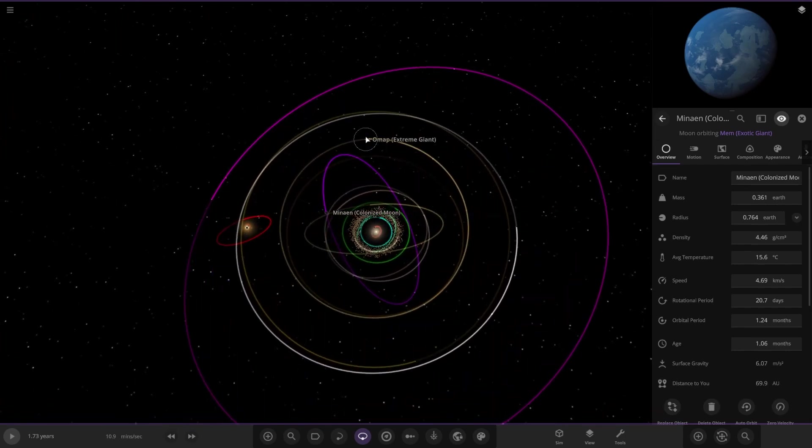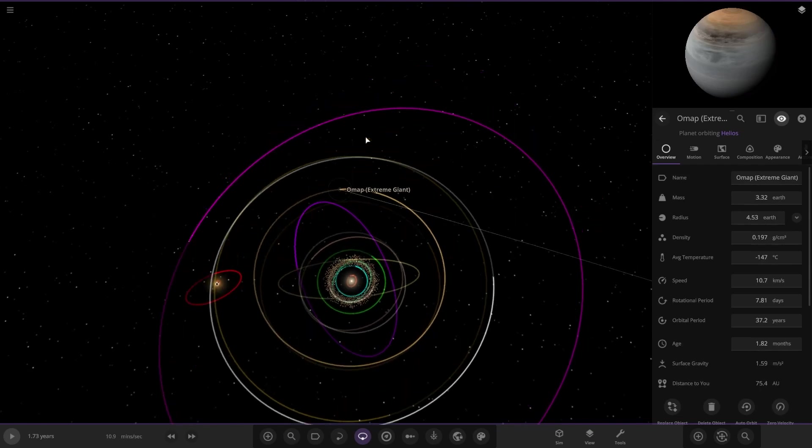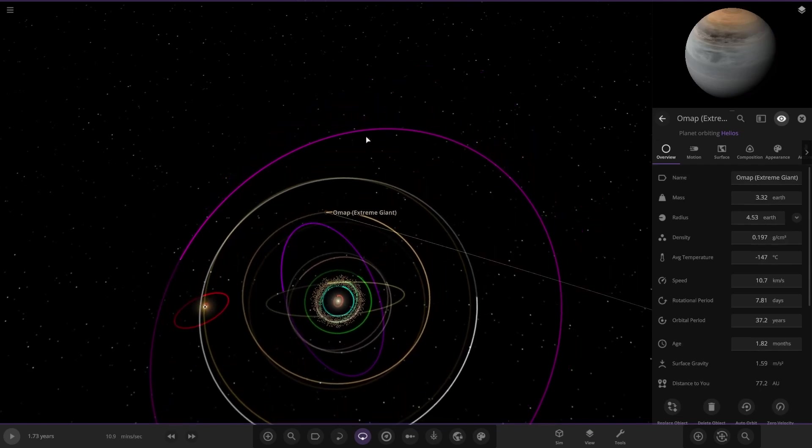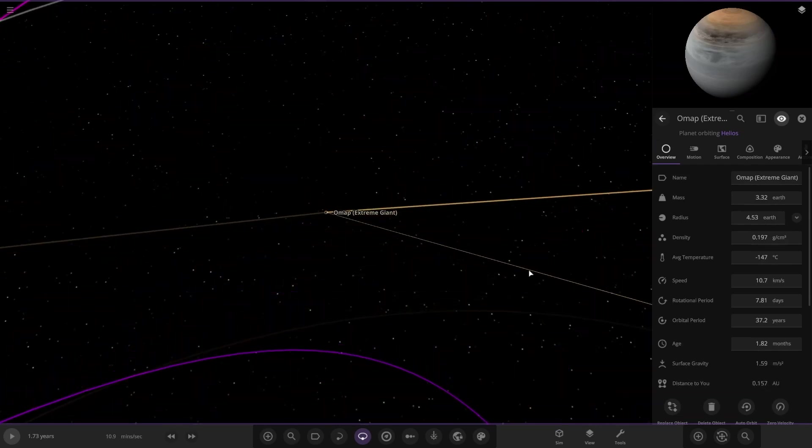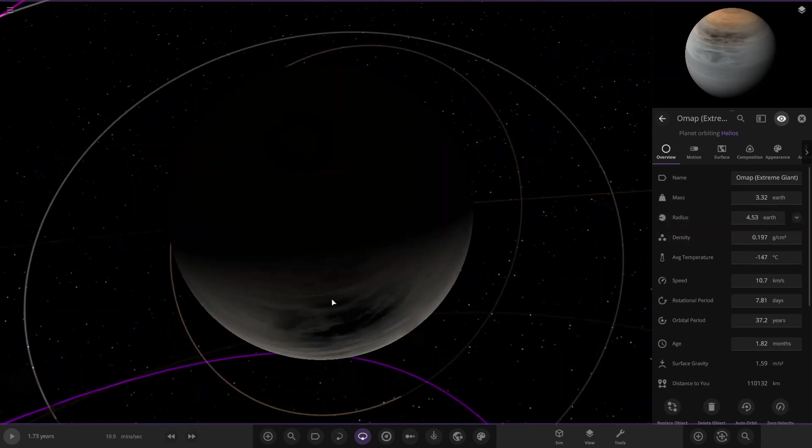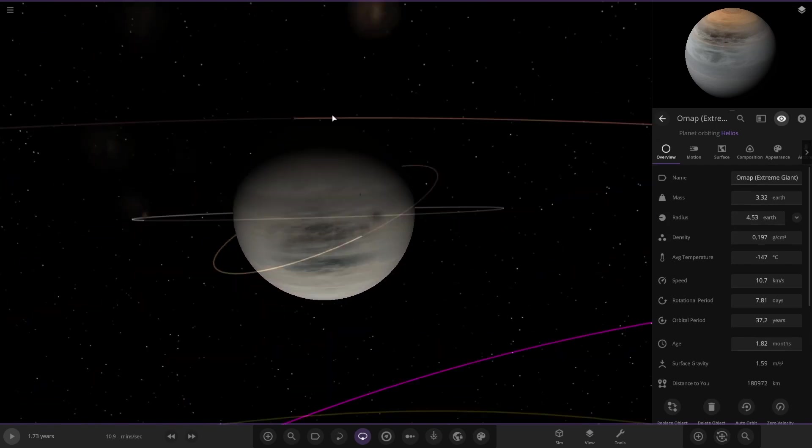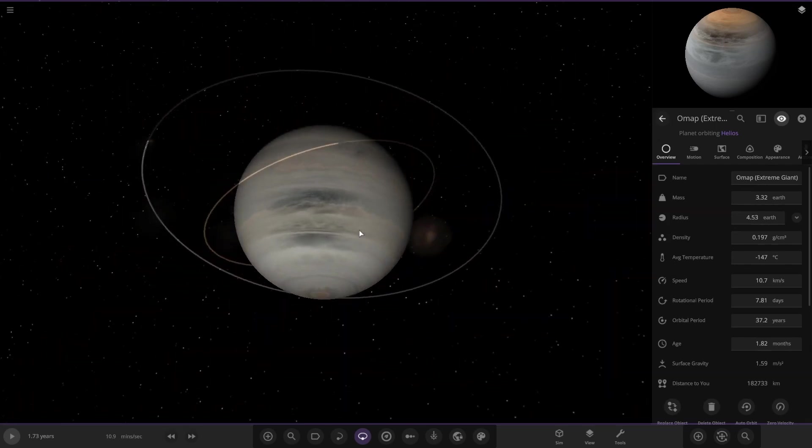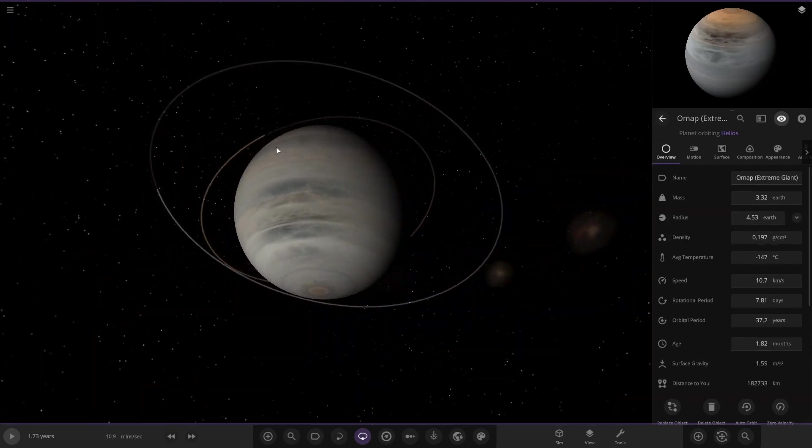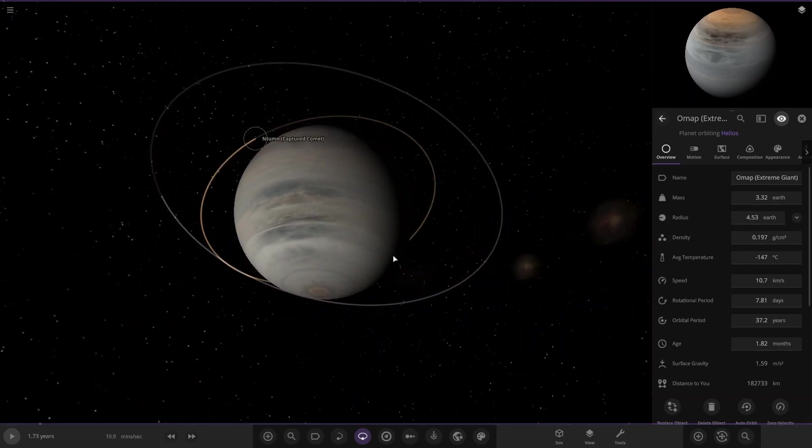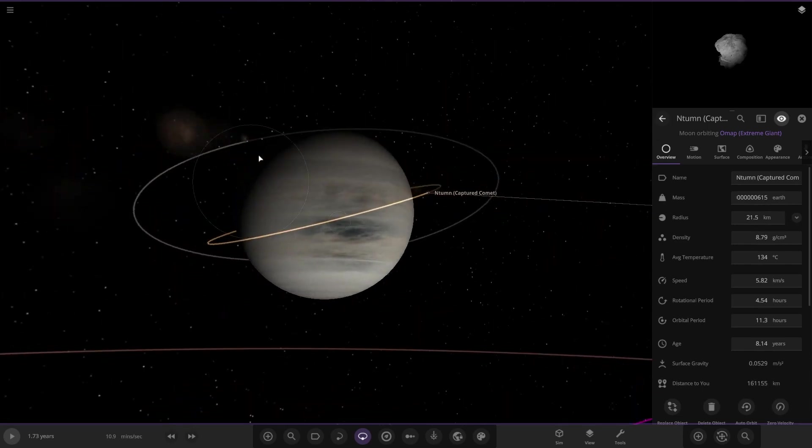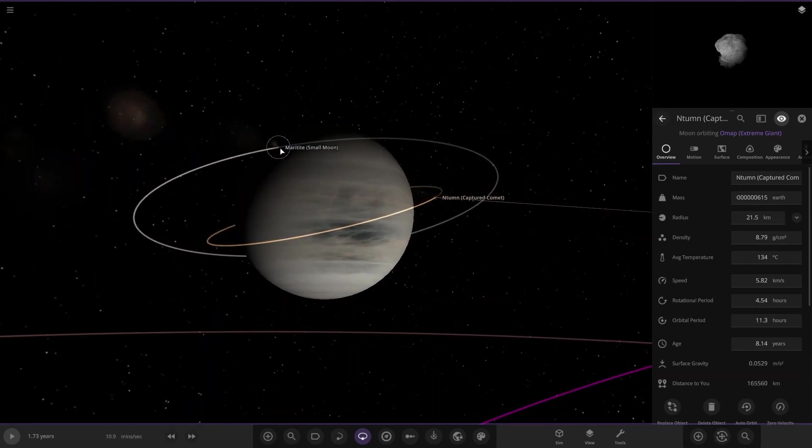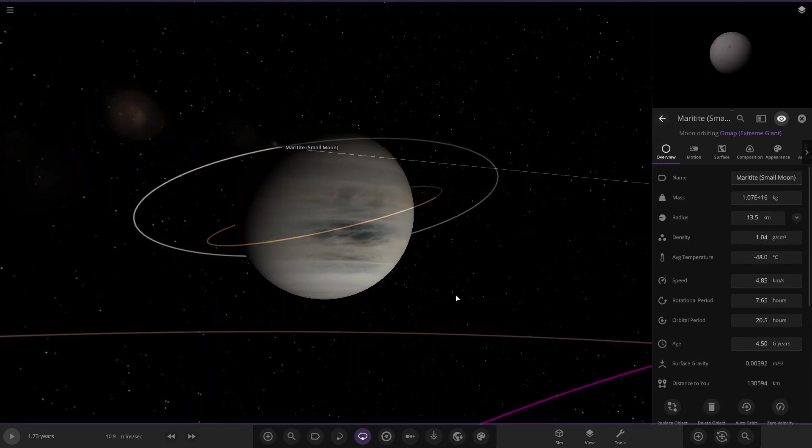Next is Extreme Giant, probably the dominant gas giant in the system. It's only 4.53 Earths actually. It's got a cool dark spot effect, a captured comet, and a small moon.